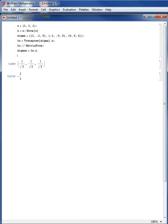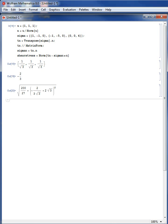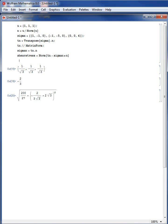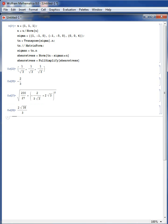The shear stress is equal to the norm of the difference between Tn and sigma_n multiplied by n. Sigma_n is a real number, that's why I am using the star for multiplication — a real number multiplied by the area vector n. The norm of Tn minus sigma_n times n gives the shear stress. Using the built-in function FullSimplify, the shear stress equals 2 times the square root of 38 divided by 3.